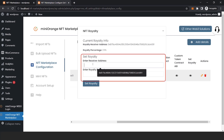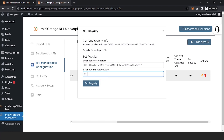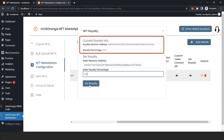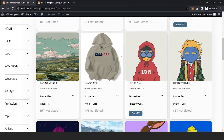Enter the wallet address and the percentage that the wallet address will receive on NFT purchase. Click on the set royalty button. I have already set the royalty in this case.